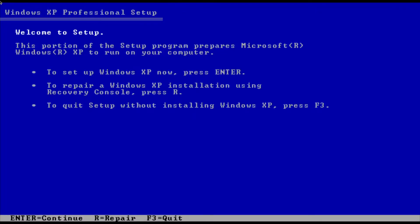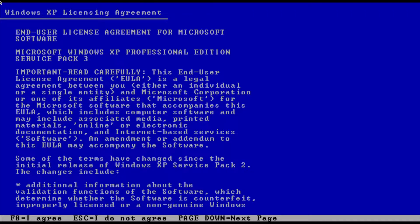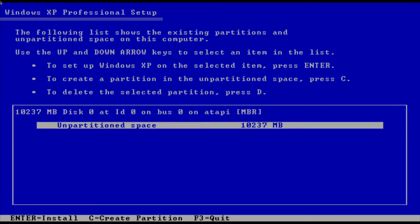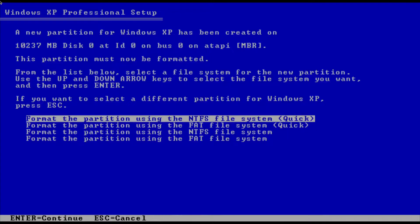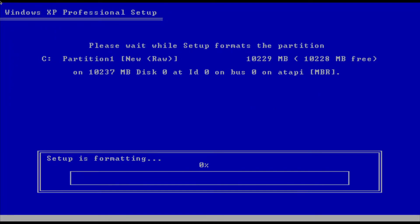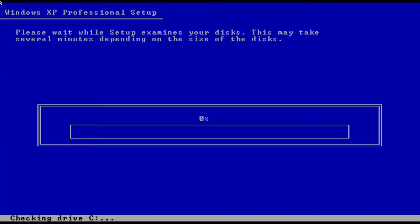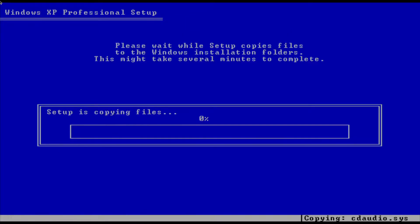We'll click Continue, then press F8 to accept the license agreement. We'll click Enter to proceed. Since there's 10 gigabytes of space, we'll format the partition — the format type shown is fine, so we'll click Enter and it will begin formatting the disk.